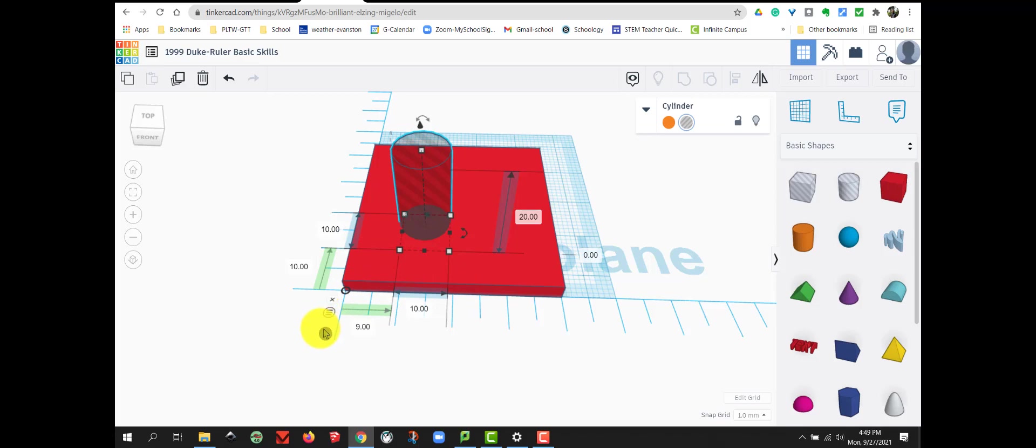If I hover over these three lines on my ruler, you'll notice it says Use Midpoint. That is asking you if you would like to switch to use the midpoint measurement. If I select Use Midpoint,